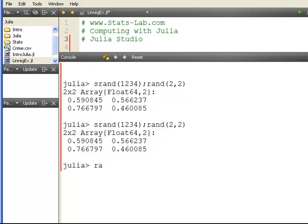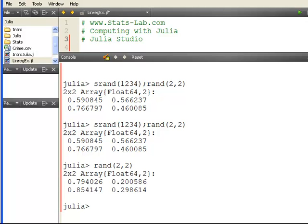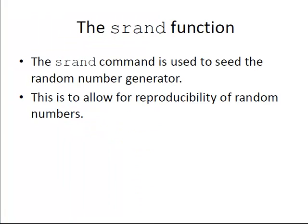So if I was to go through and do another one now, we get a new random matrix. So that is srand. The key point of that is to be able to reproduce random numbers. That's quite an important thing in research.